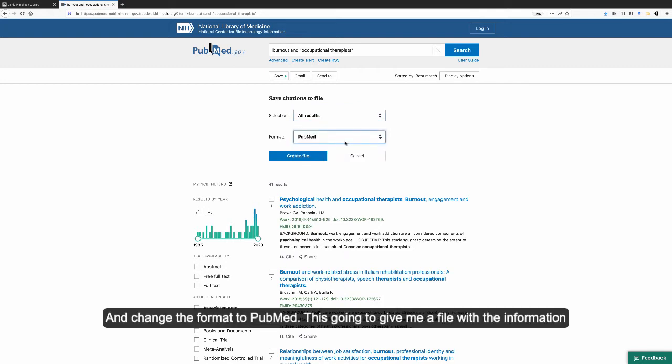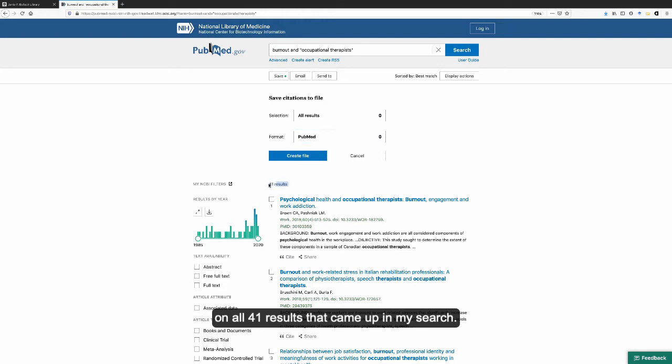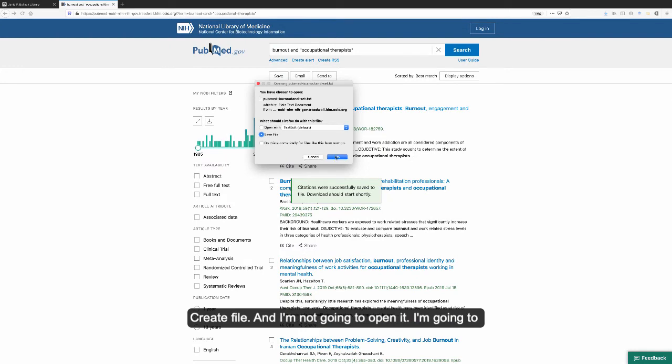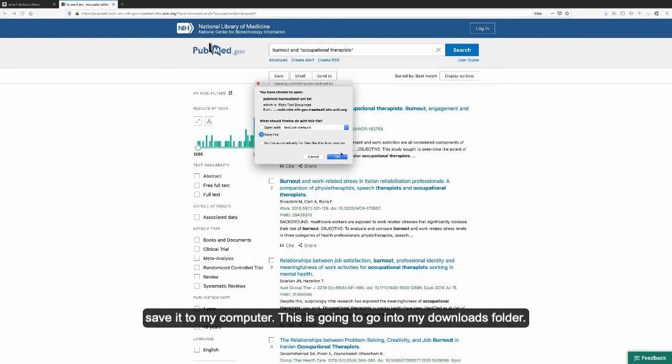This is going to give me a file with information on all 41 results that came up in my search. Create file, and I'm not going to open it. I'm going to save it to my computer.